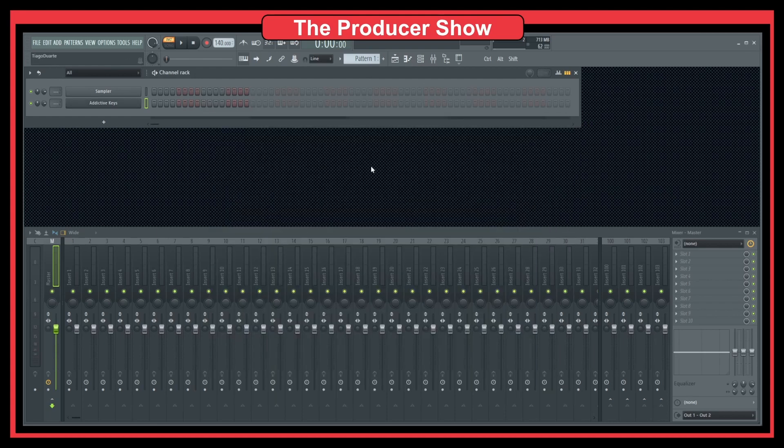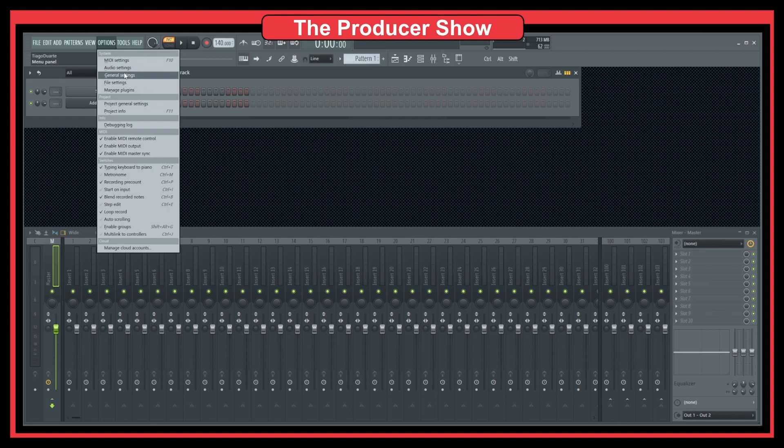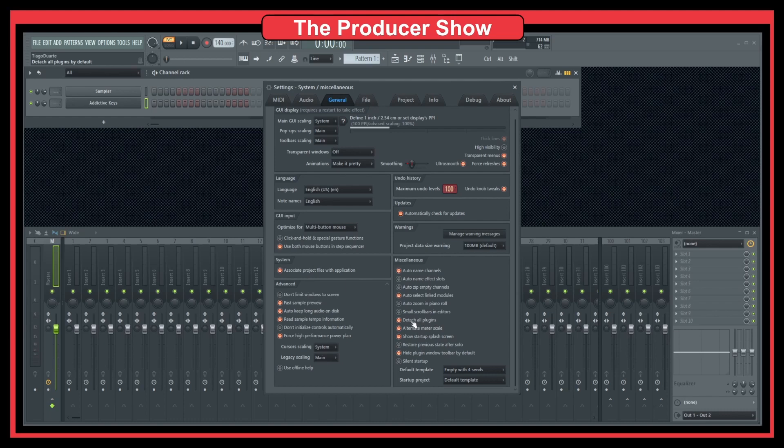The way to have all of your plugins detached by default is you go to options, general settings. And this here, there's an option that says detach all plugins. And I have this set up because again, I told you that I like to have all my plugins detachable or detached when I load them.